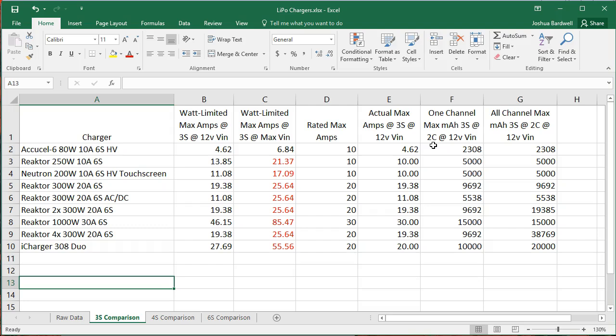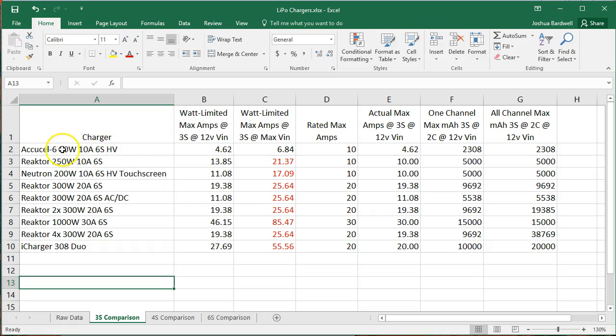If you're discharging at 3C, it should last 20 minutes. At 4C, it should last 15 minutes. And the same is true for charging. So when I say that this is the 2C charge rate, this is also like saying how many batteries could you charge in a half hour? So this charger, based on all of these numbers, whichever limit will kick in first - the amp limit, the watt limit, the input, whatever - all that stuff, this charger will charge 2,308 milliamp hours of 3S batteries in a half hour.